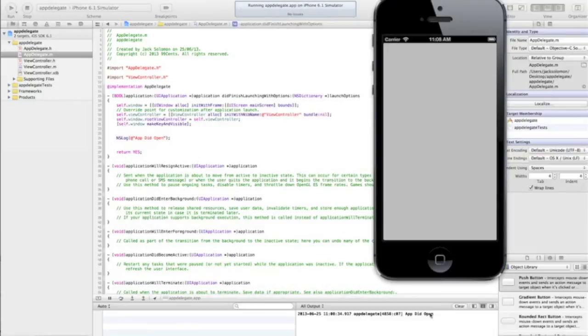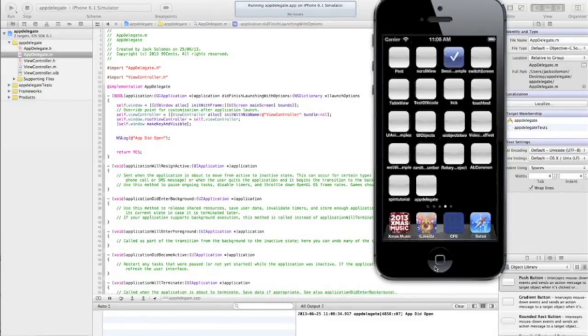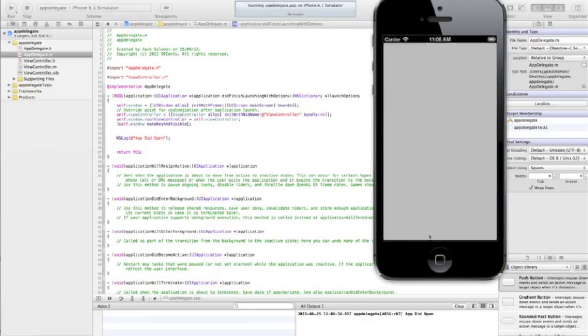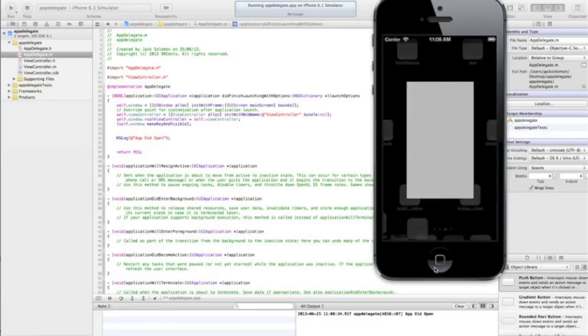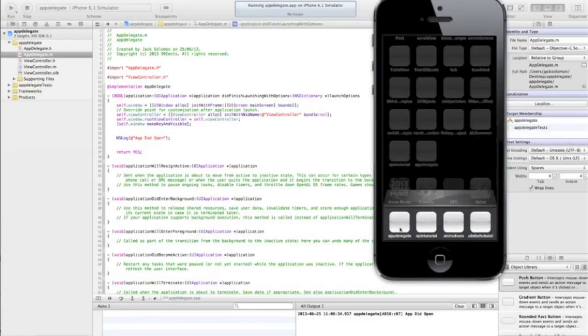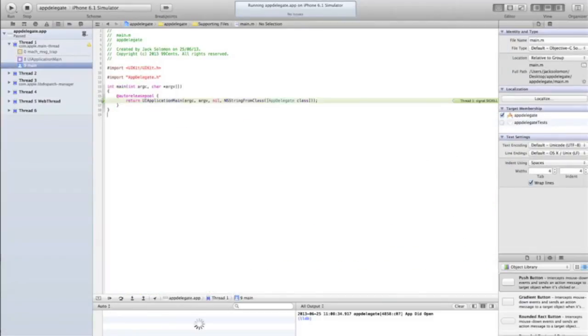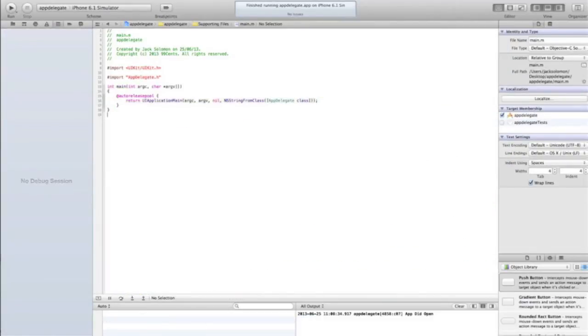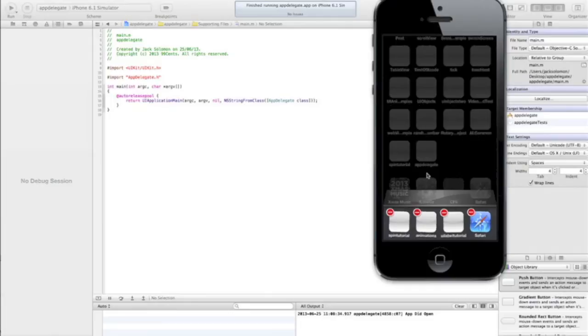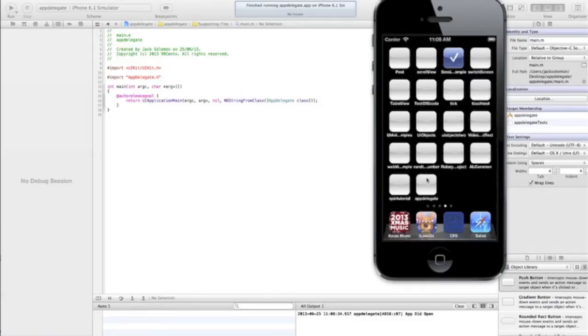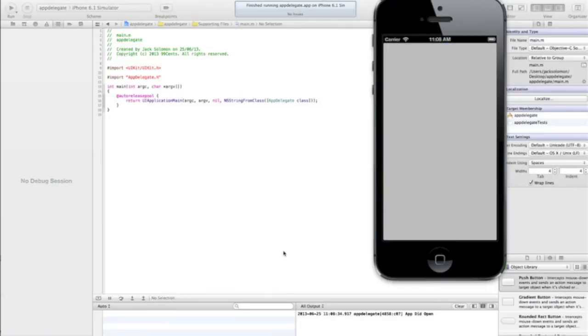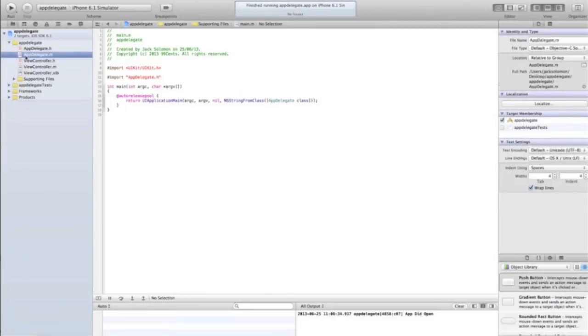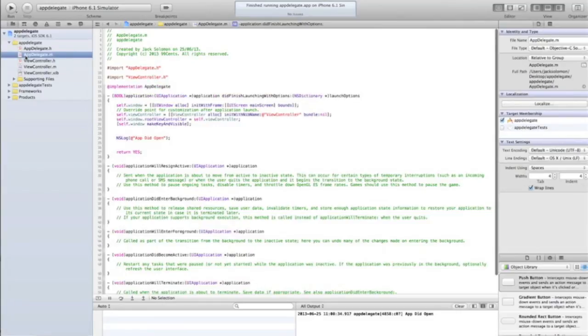And here we go, 'app did open'. If I quit it, if I just press the home button then open it again, we're going to have the same method run again. If I force quit it, we'll get an error if we stop it. Then we run it, you'd see it again. Obviously won't because it's not running the log file anymore. So that's when your application opens.